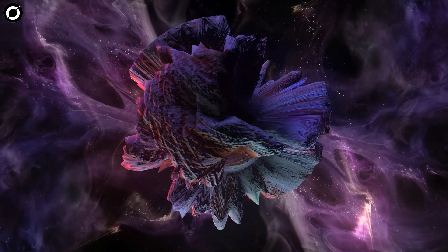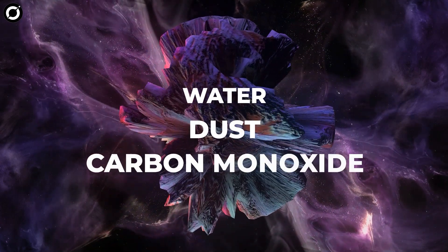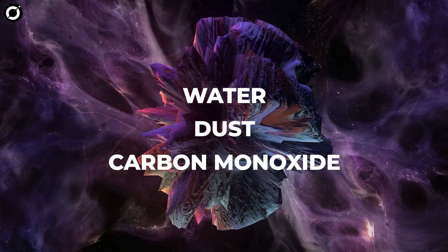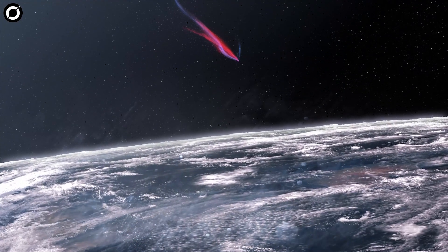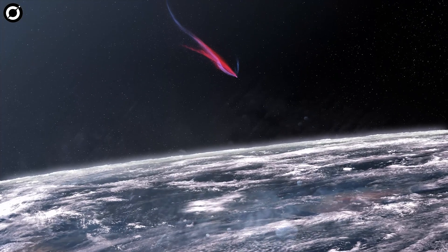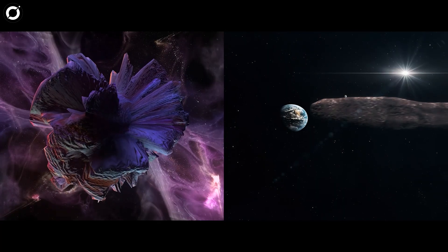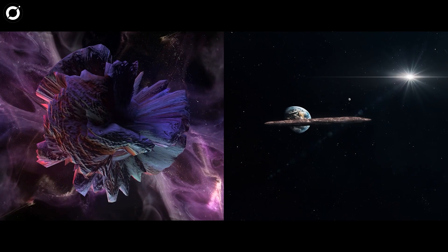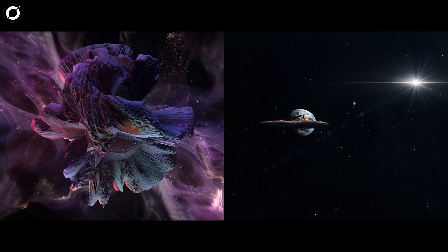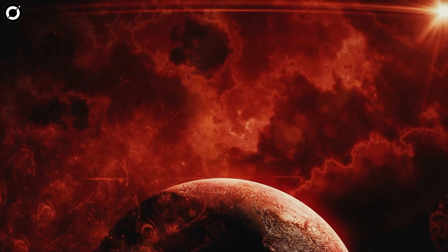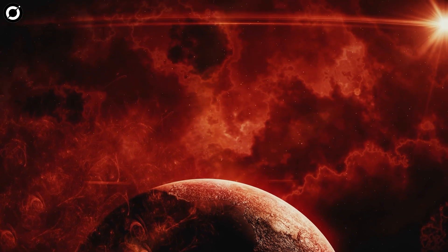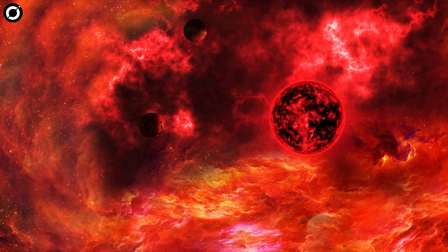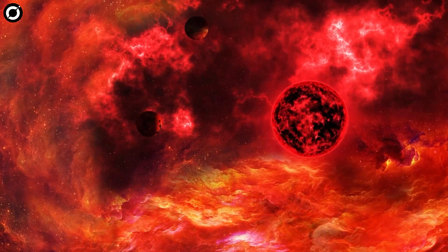Much like those lingering at the outer edges of the solar system, 2I/Borisov is thought to have been composed of a muddy mixture of water, dust, and carbon monoxide. It had a visible tail and was more or less what scientists were expecting. But if anything, 2I/Borisov makes Oumuamua seem even weirder.